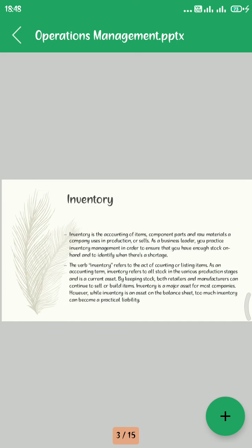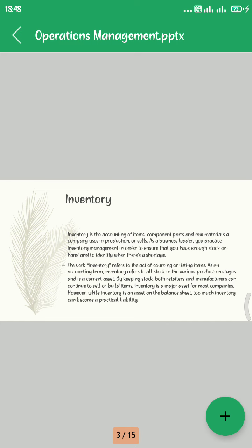Inventory is the accounting item, component parts, and raw materials a company uses in production or sales. As a business leader, you will manage inventory in order to ensure that you have stock on hand and to identify when there are shortages. Types of inventory include the following.